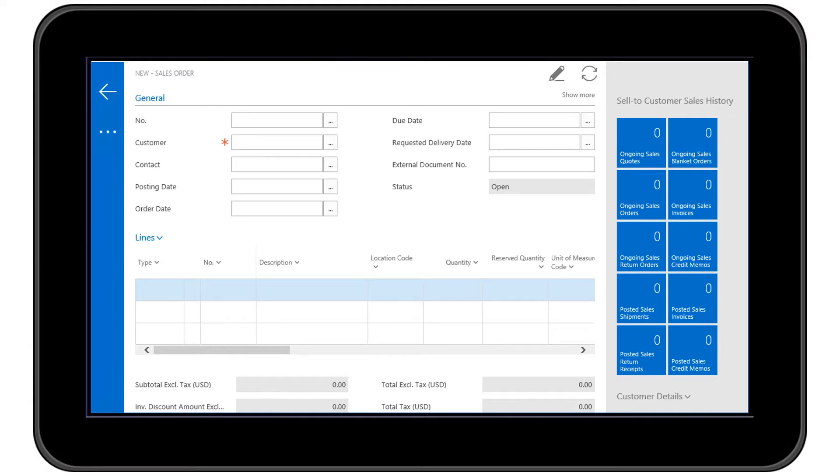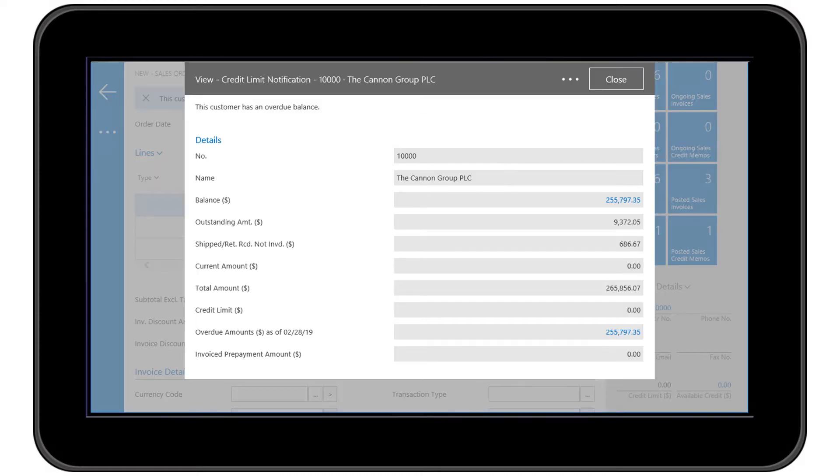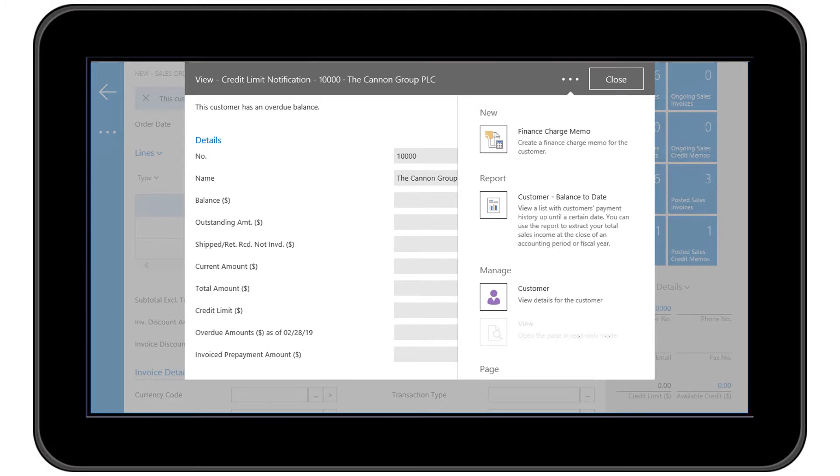First, enter or look up the customer number. NAV 2017 now fills in the default information for the customer and the fact boxes along the right side pull up current data. We can also see a message about a past due balance for this customer. From alert messages to some review to full details, the mobile app for NAV 2017 leaves nothing behind.